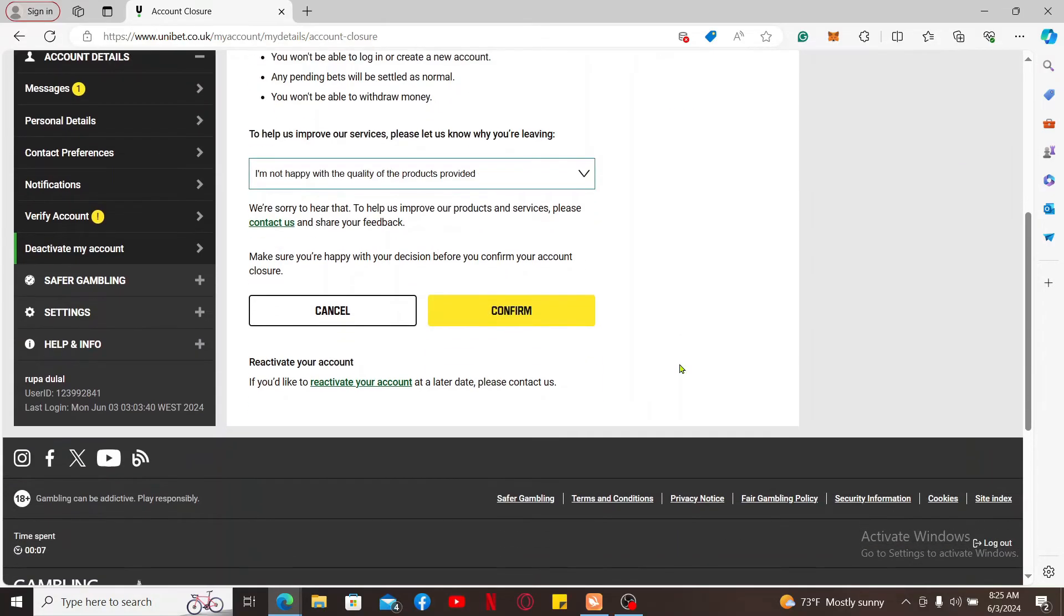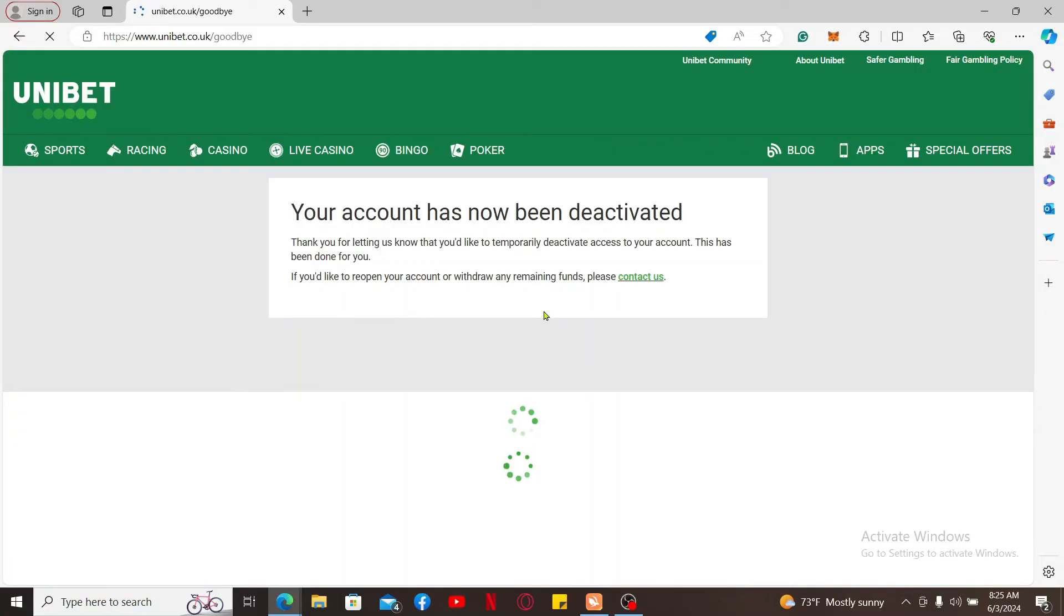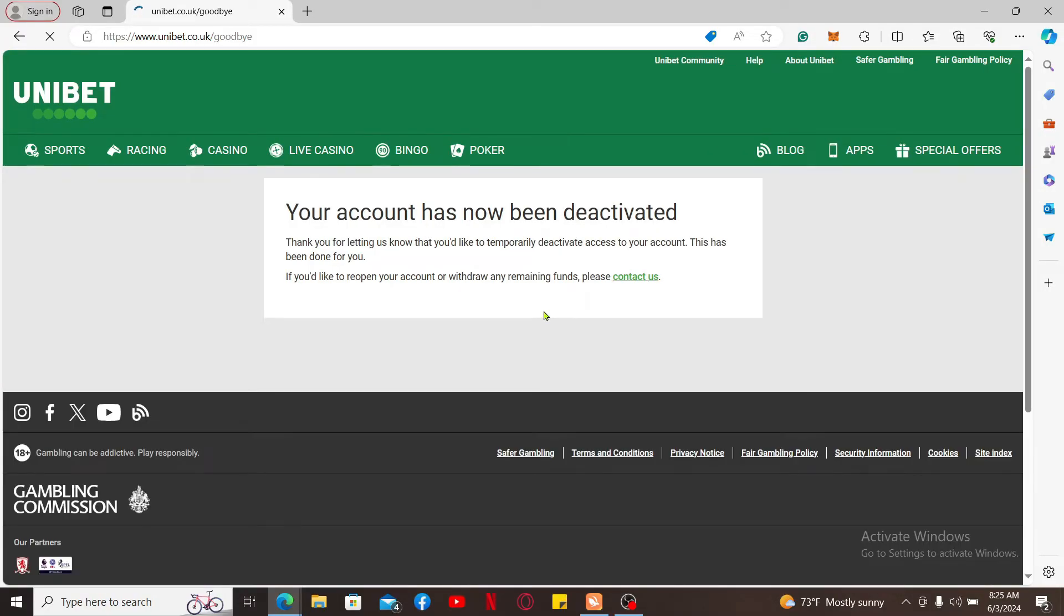After you do that, click on Confirm. Now you have been successfully deactivated. That is how you can easily delete or deactivate your Unibet account.